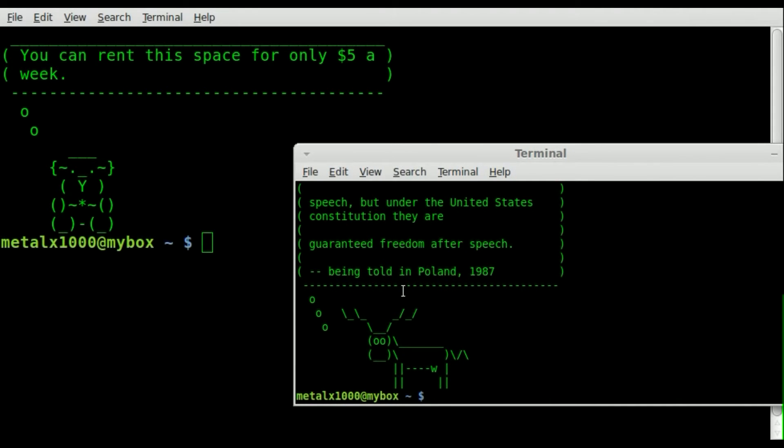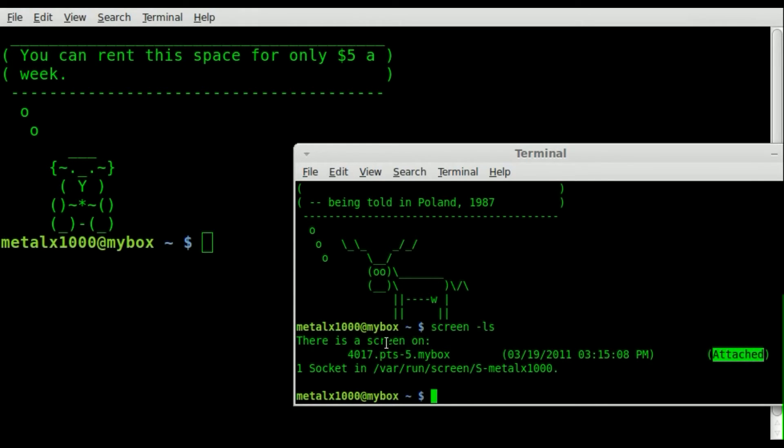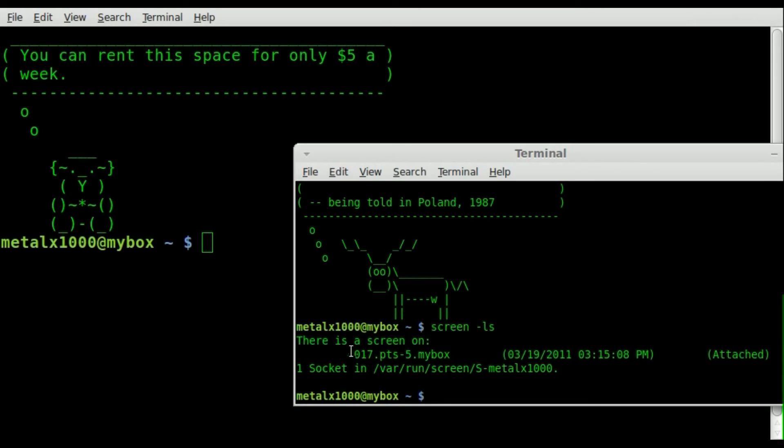And if I type in screen-ls and I have to be the same user at this point to see what's going on, you can see that there is a session running. They are attached to it and that this is the process ID for it right here, 4017.